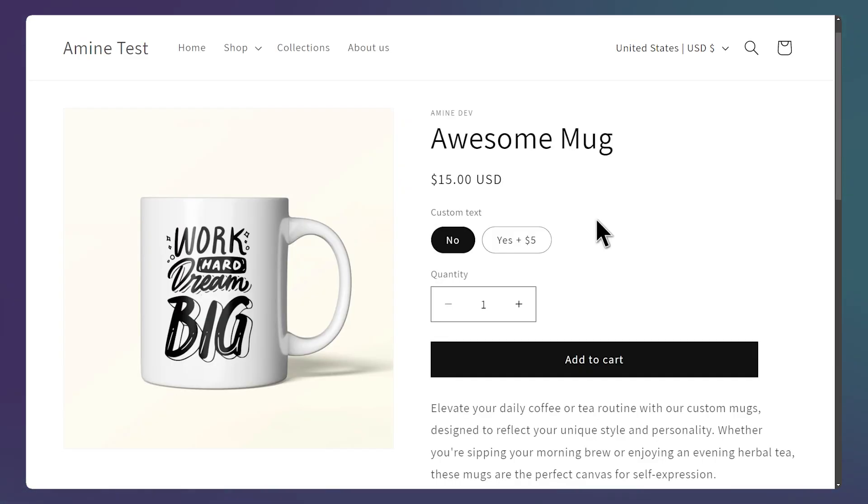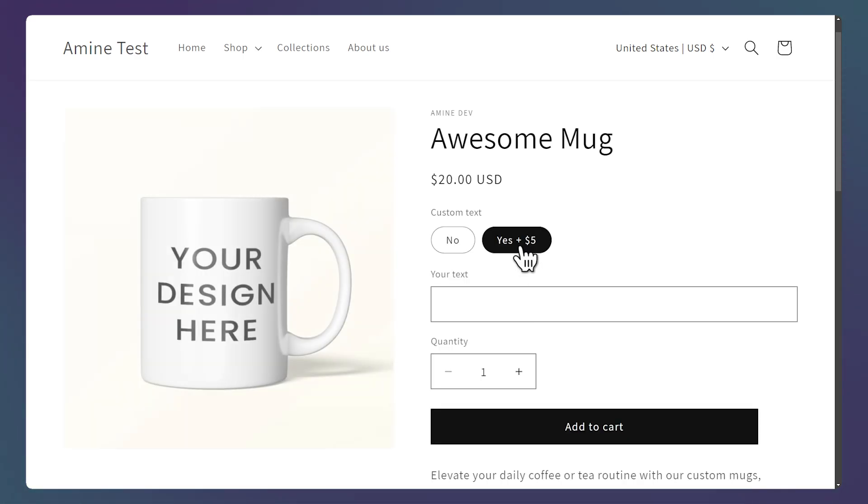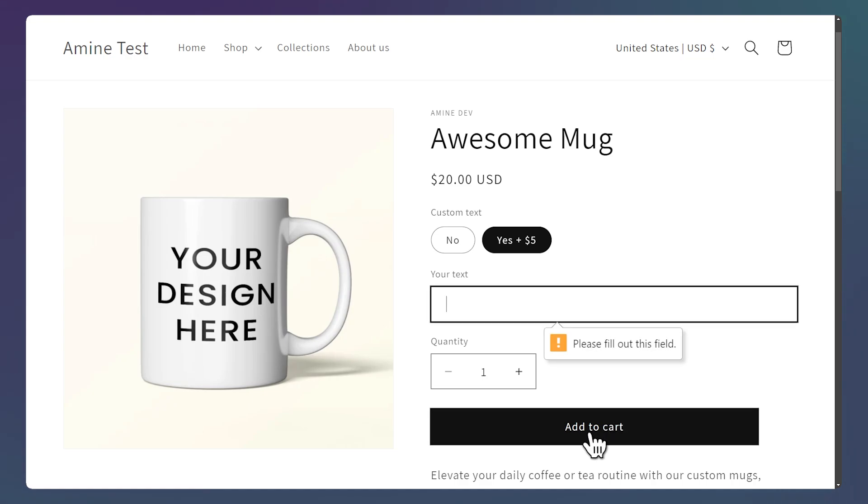All right, I opened the product page. So for now, we don't see the field here. But if I select the yes value, now the field appears.